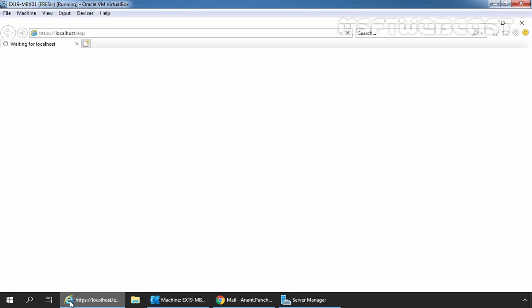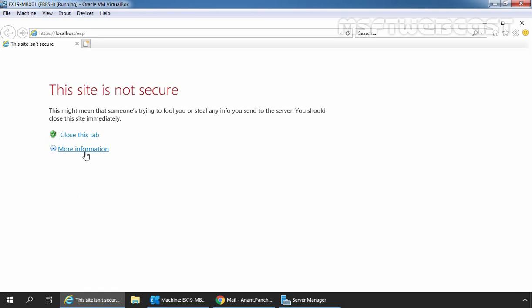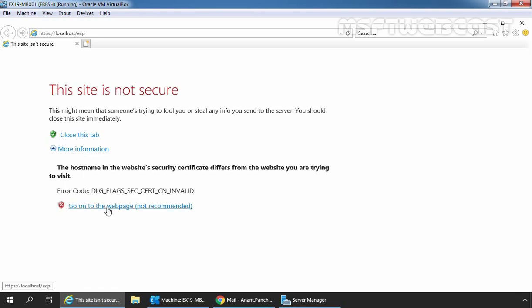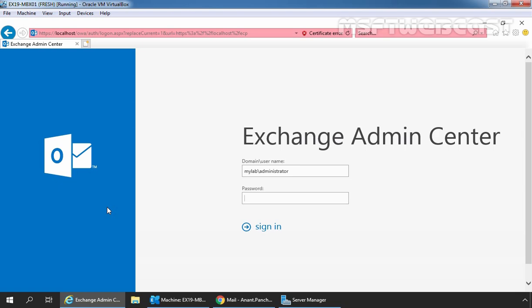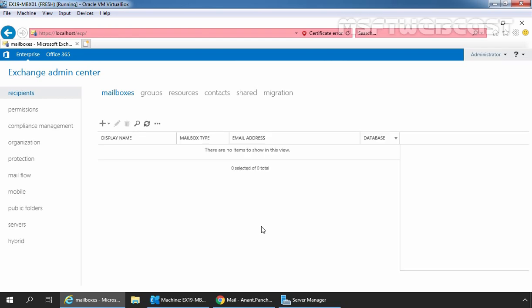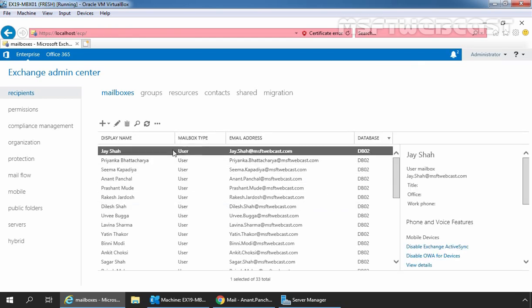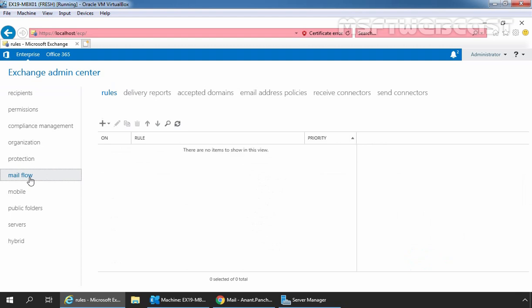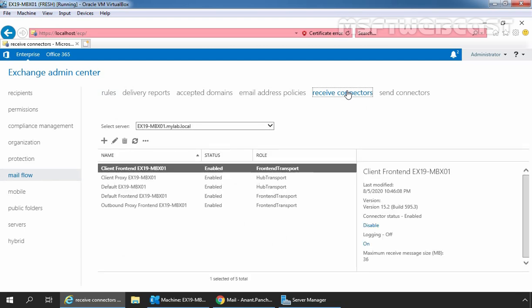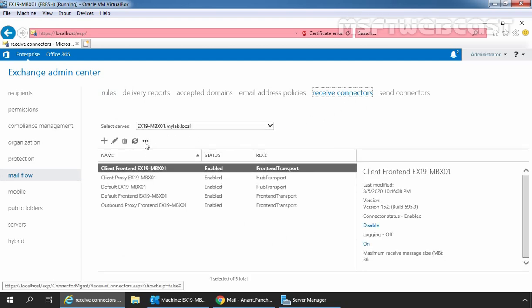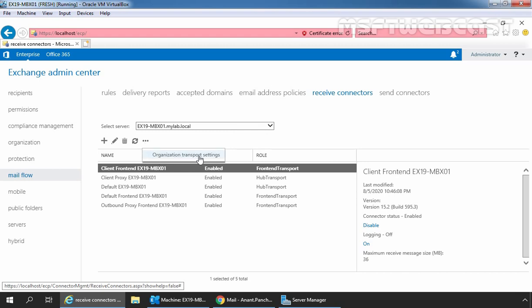Let's click on Internet Explorer and type the URL https://localhost/ecp and press Enter to access Exchange Admin Center. Click on More Information and click on Go to the web page. Let's sign in as an administrator with the password. In the Exchange Admin Center, we need to click on Mail flow and then click on the Receive Connectors tab. We need to click on the three dots to open the More menu and click on Organization Transport Settings.